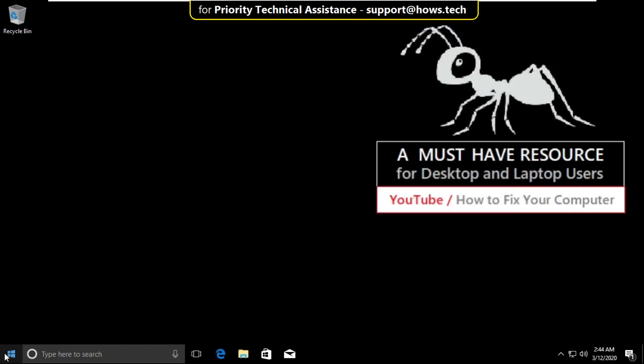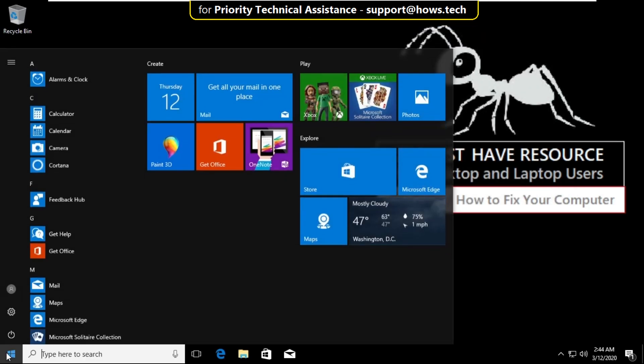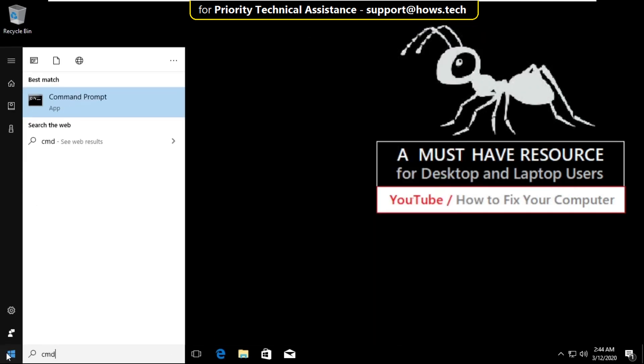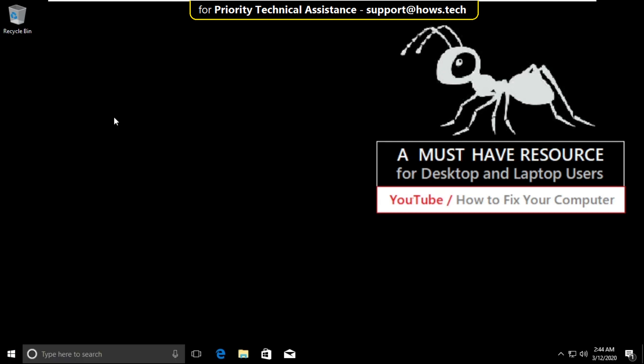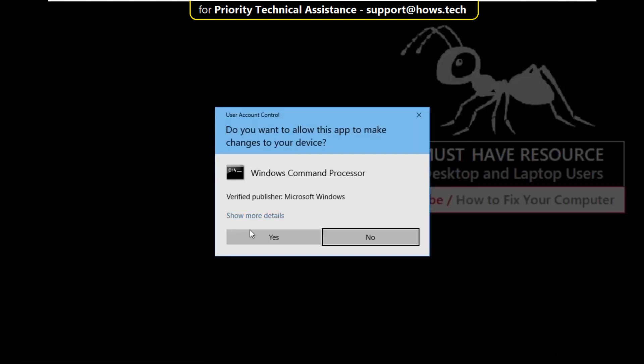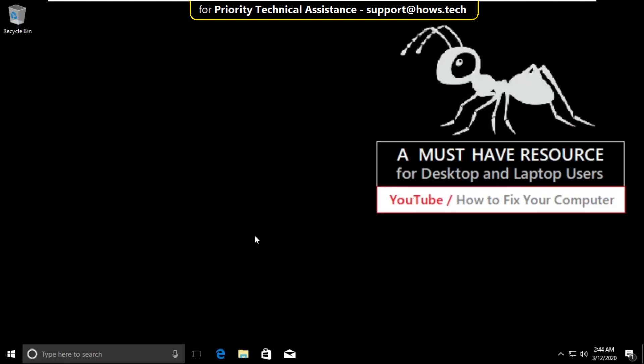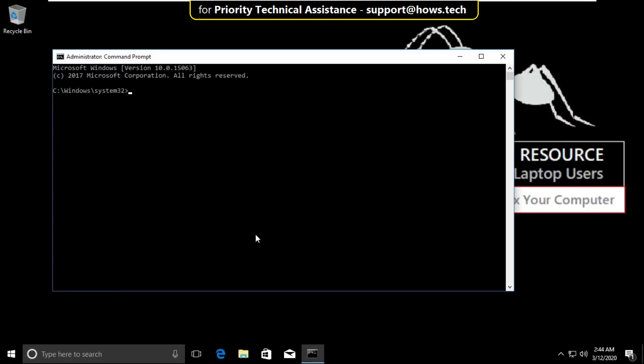Go to search bar and type cmd. Right click on it and select run as administrator. Then select yes.